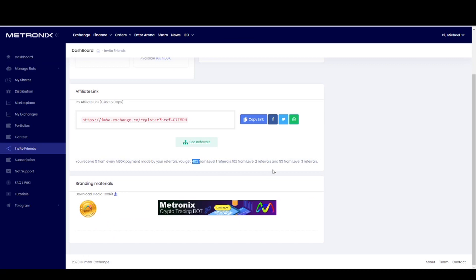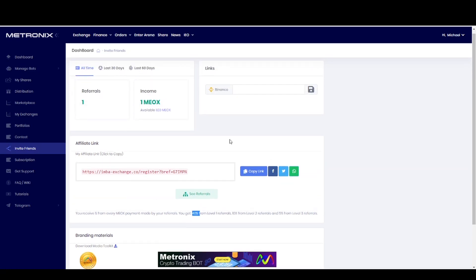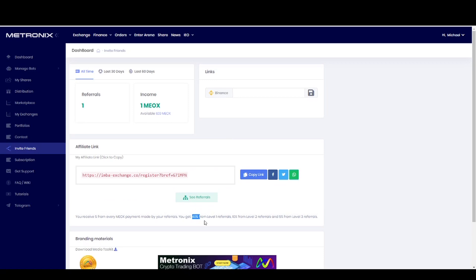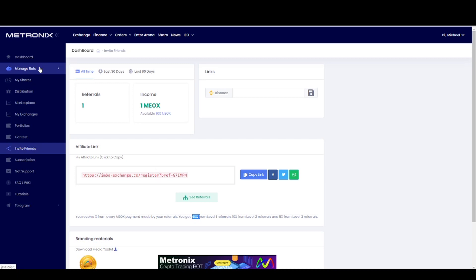40% will be paid in three levels: 40% from the first level, 10% in the second level, and 5% in the third level. So for every affiliate commission — every subscription your affiliates pay — we give 40%, 10%, or 5% depending on the level of your affiliate.